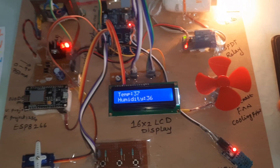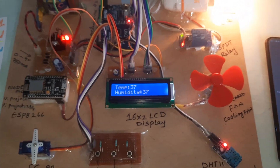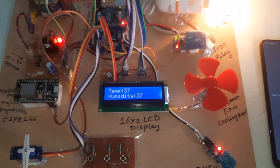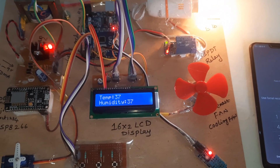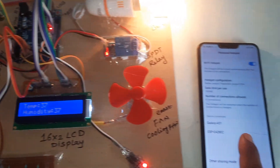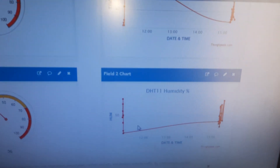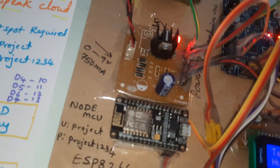The system is continuously using mobile internet to update data to the ThingSpeak cloud. Now I am going to increase the humidity.